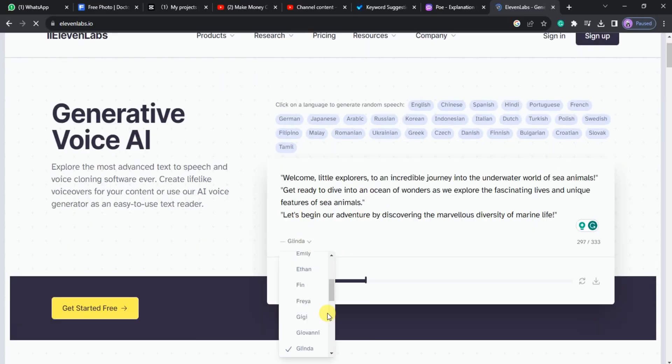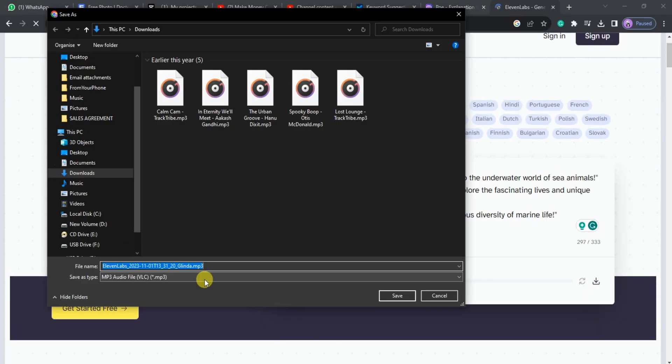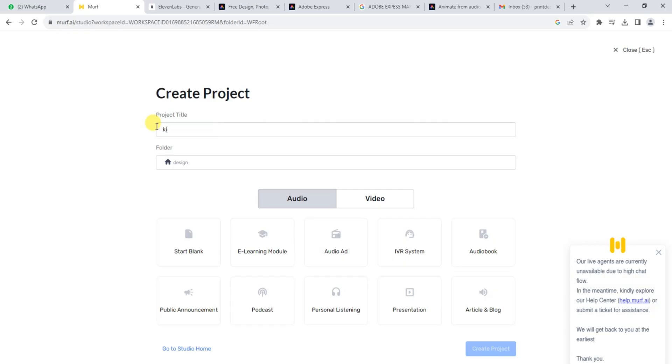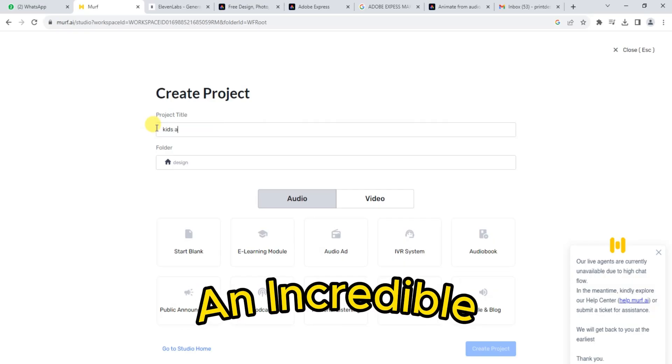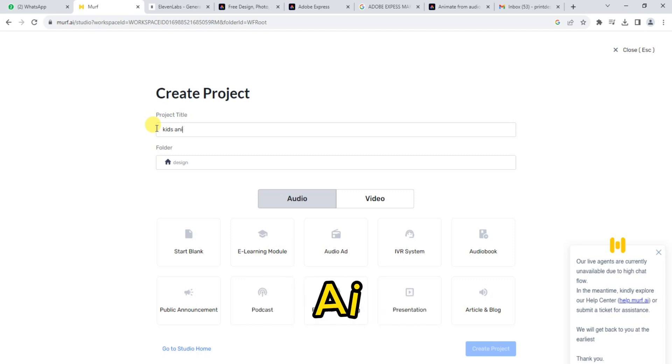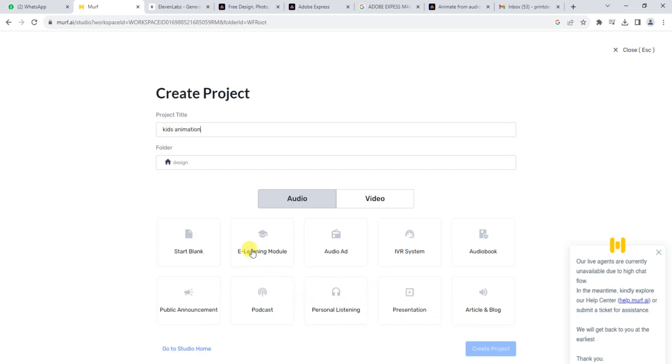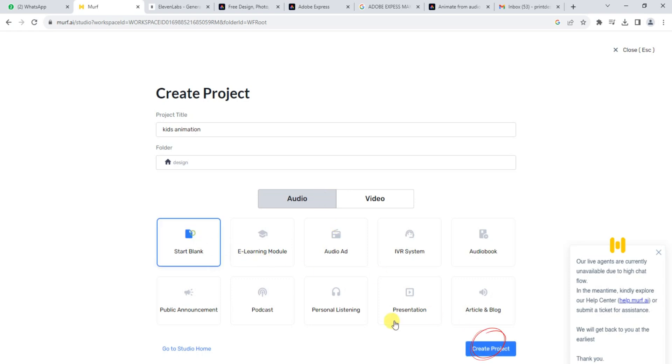Now, let me introduce you to Murph AI. It's an incredible platform that uses artificial intelligence to generate realistic voiceovers. Start by visiting Murph AI and create a new account. Once you're in, click on Start a New Blank Project and enter Kids Animation as the project title.